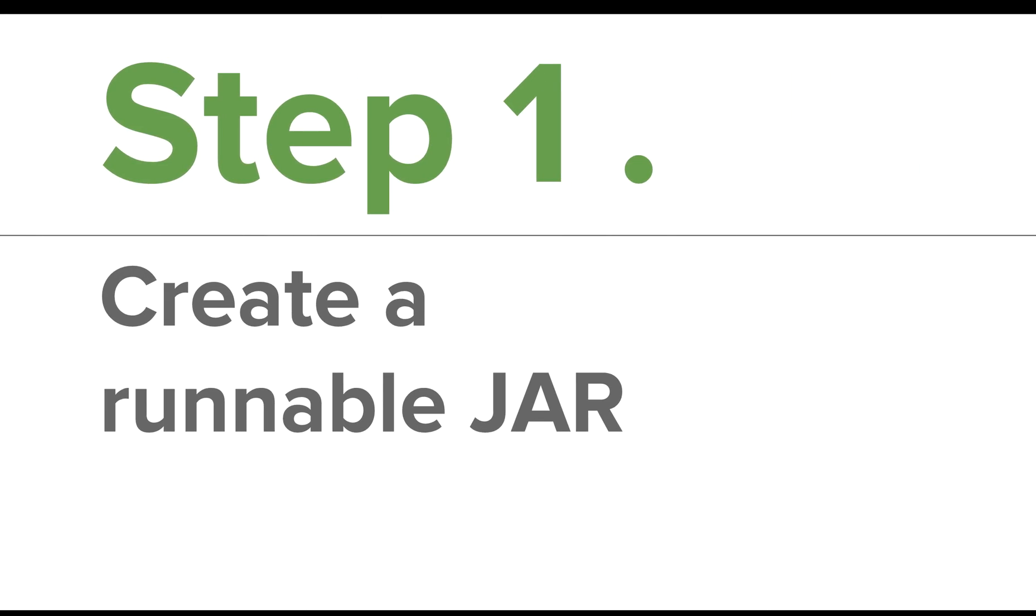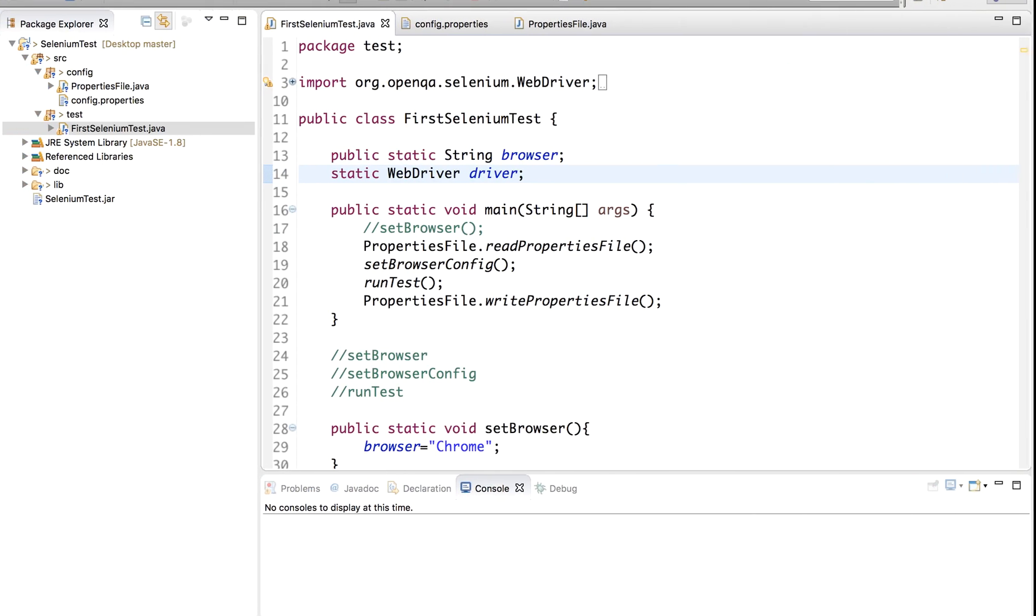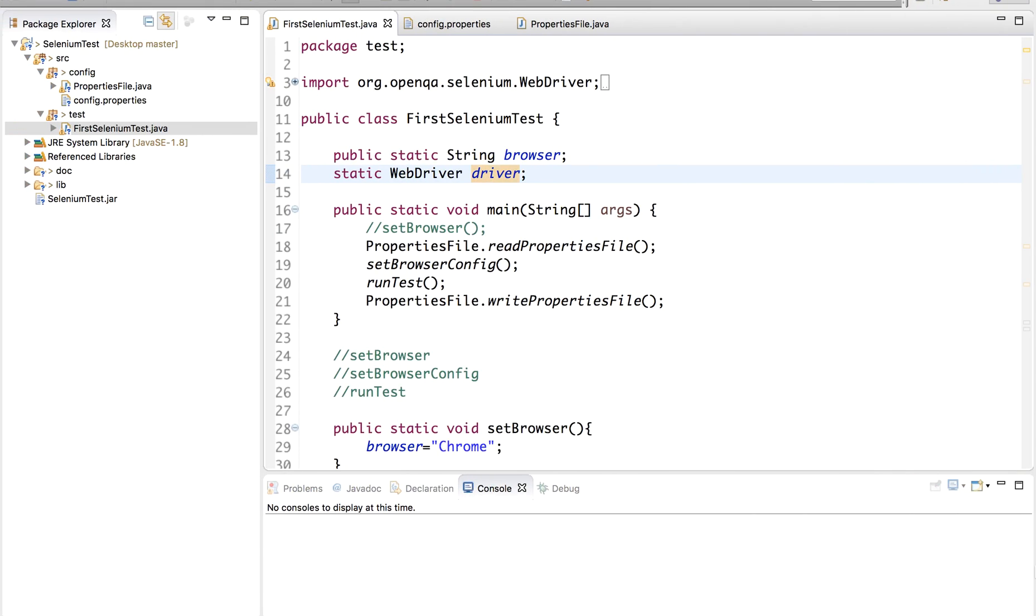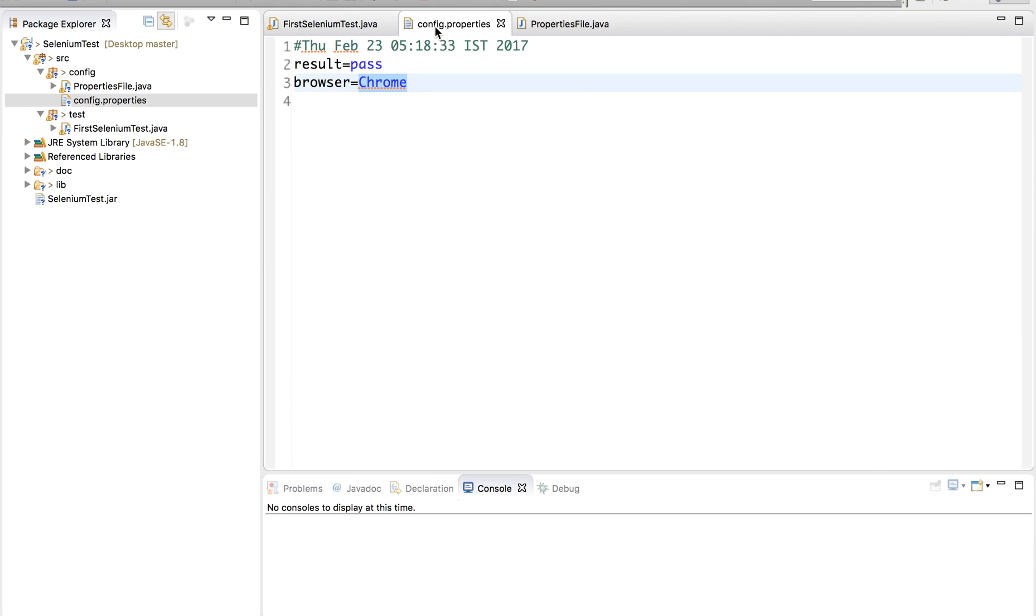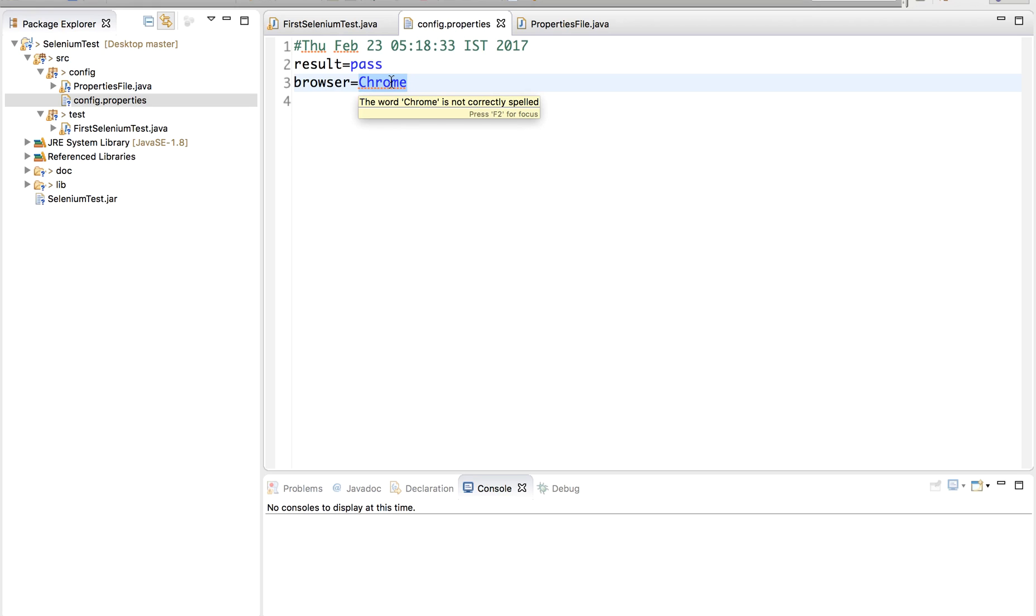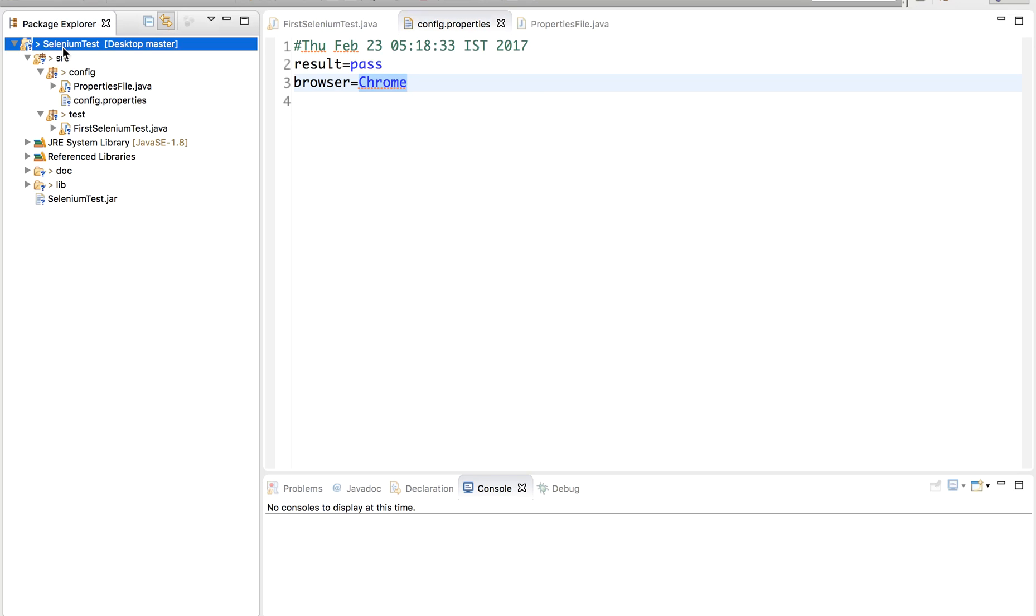The very first step is to create a runnable JAR. Let us go to our Eclipse project. This is the project that we have been creating in our earlier sessions. In our last session we created a config file and now we are passing the browser value from the config file. We are no longer going inside the code and changing the browser every time. Today we are going to go a step ahead and learn how to run our test from outside Eclipse through the JAR file.